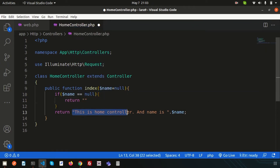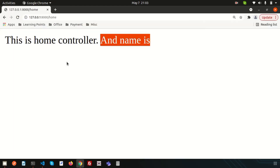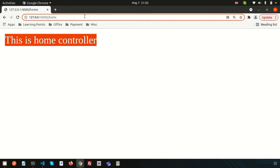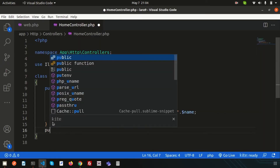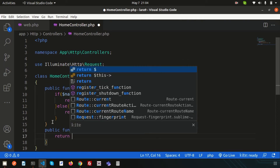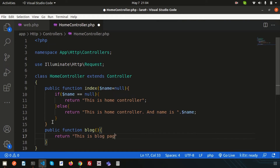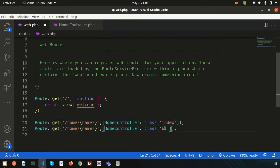With $name defaulting to null, we can write a condition: if $name is null, return 'this is home controller', otherwise return the text with the name. Now visiting /home shows 'this is home controller', and visiting /home/raj shows 'this is home controller and the name is raj'. Now let's create another function — a public function called 'blog' — and return 'this is blog page'.